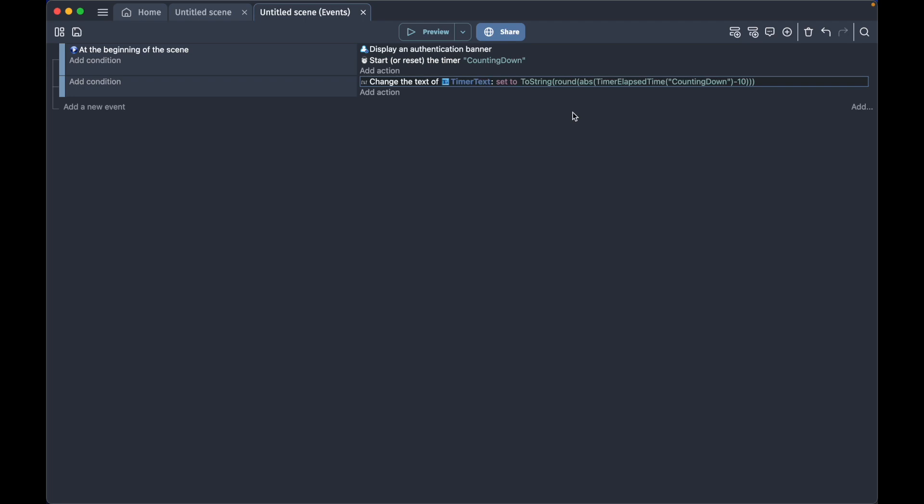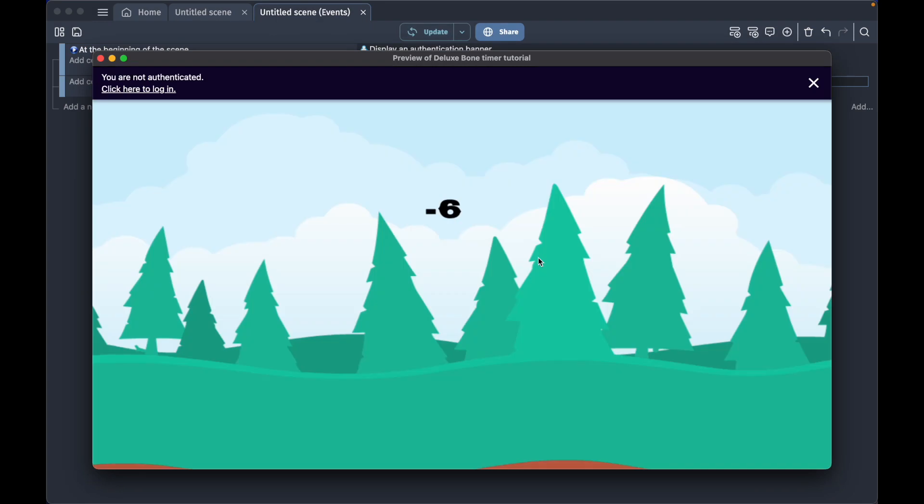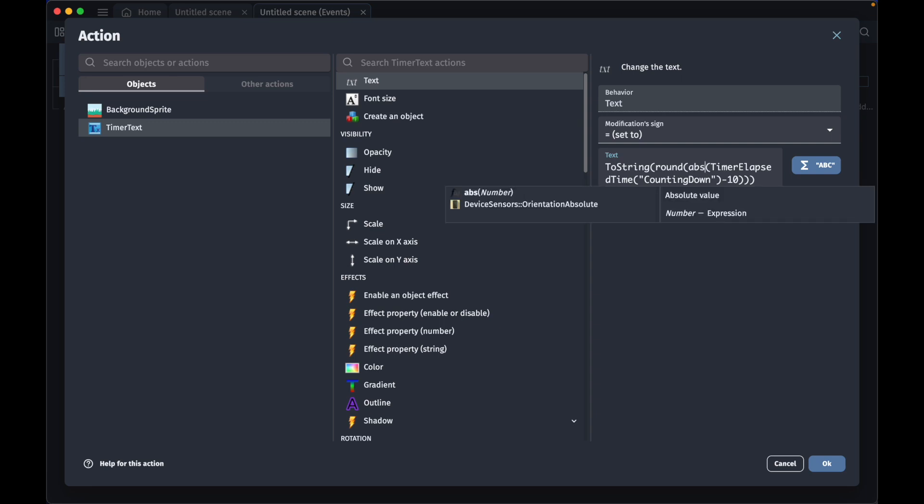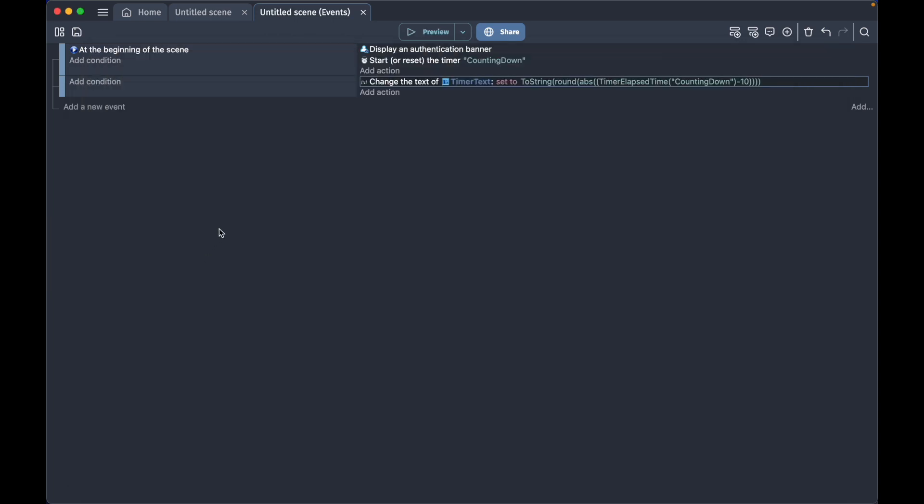If we remove this abs and preview it, then you will see it displays negative numbers, but that looks weird. If we wrap it with the abs, you see these positive numbers counting down.